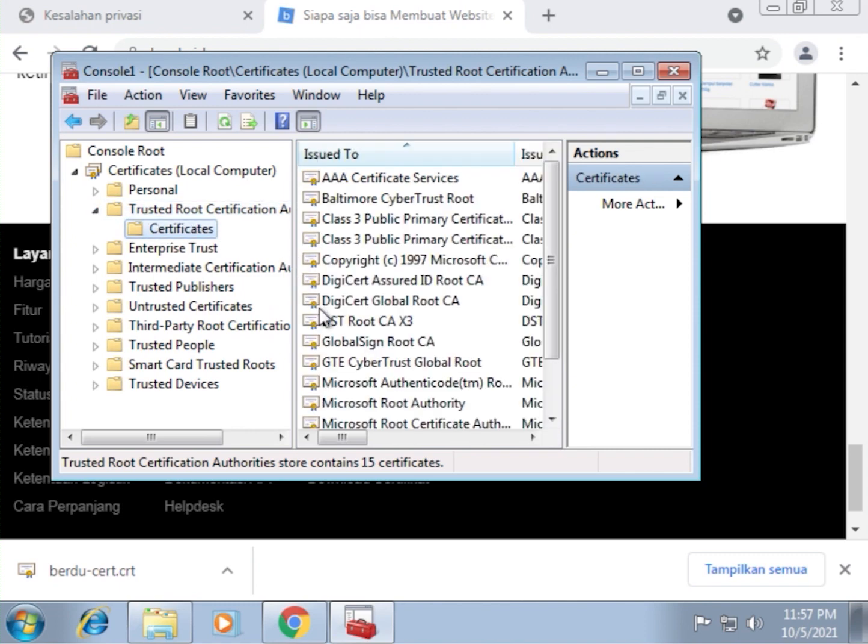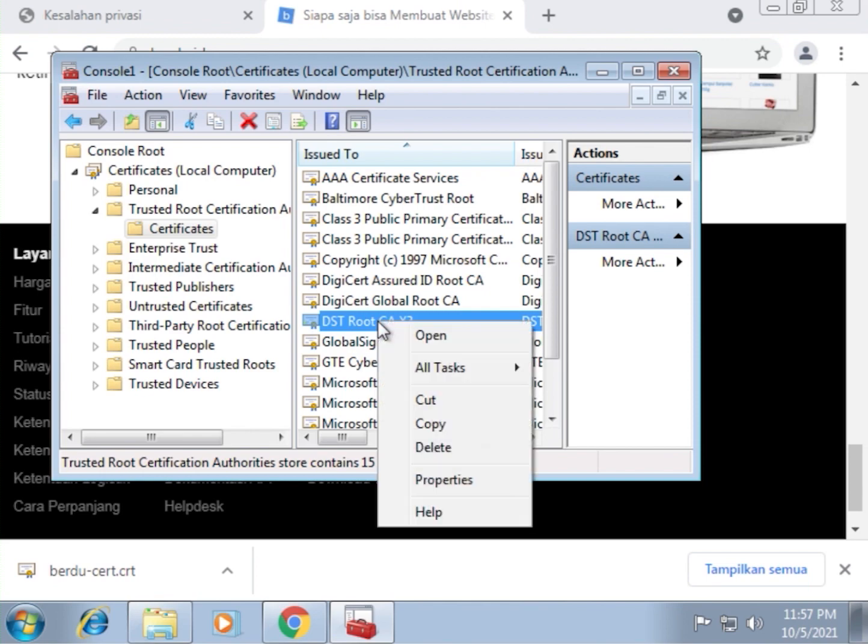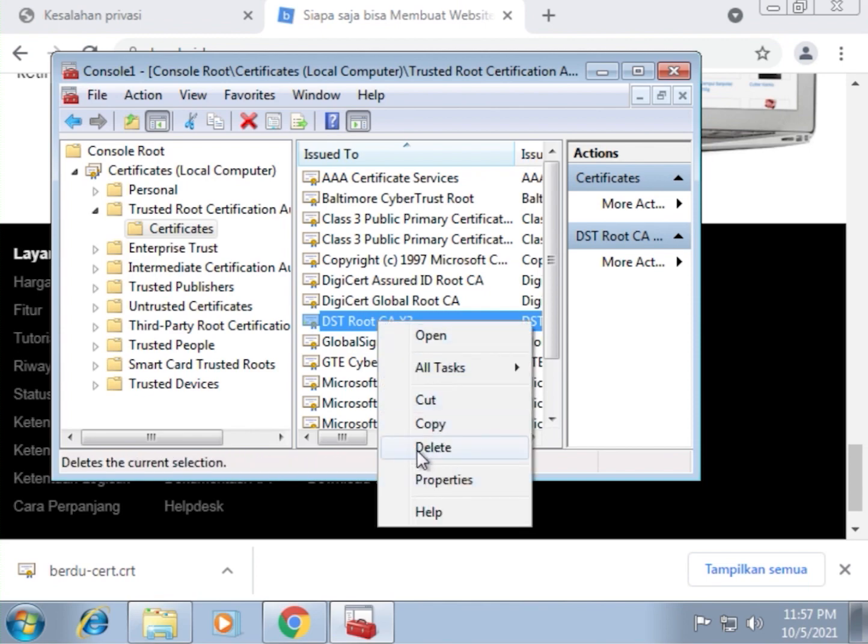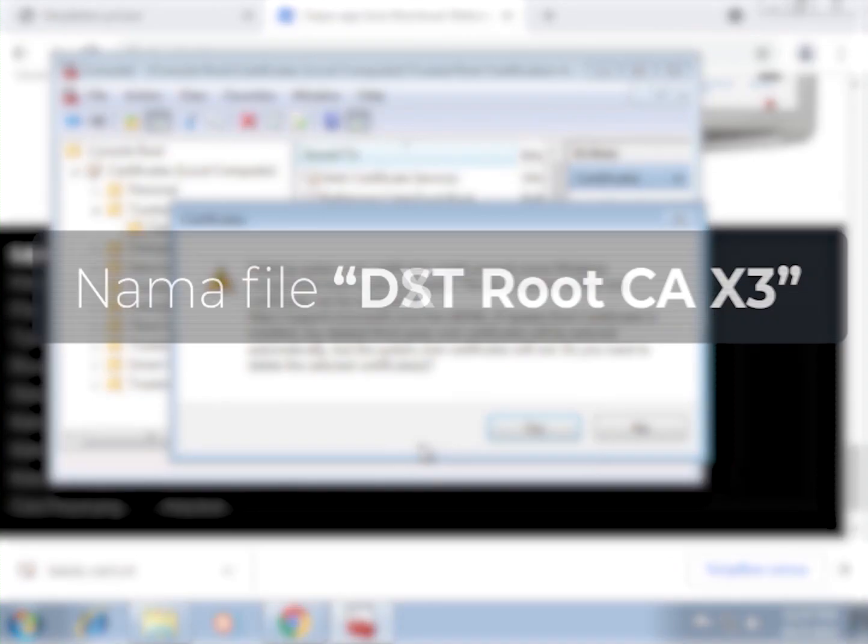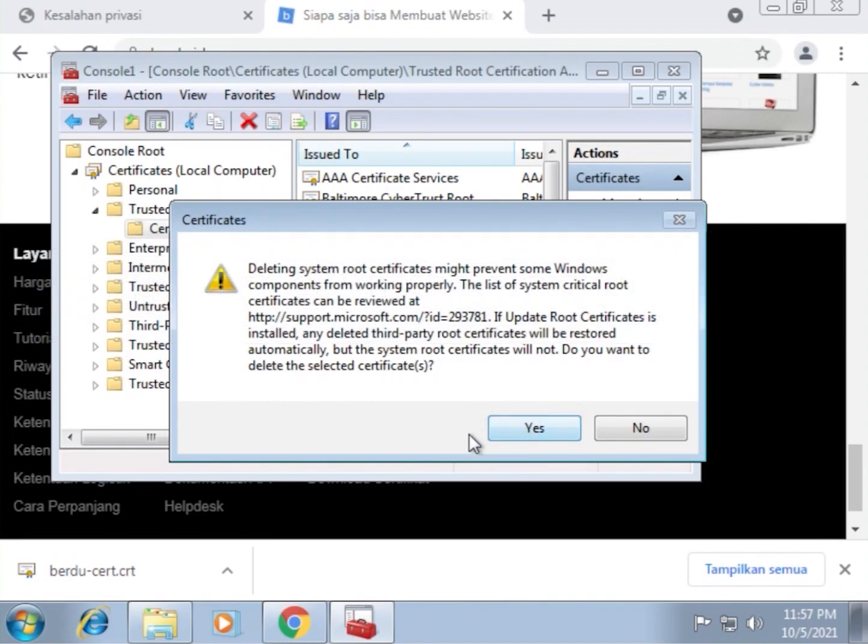So what we need to do is delete this certificate here named DST root CAX3. Normally, Windows update will delete this file, but it's still here since my system has not been updated for quite a while. So I'm going to right click on this DST root CAX3 file here. Click delete and make sure you do not delete the wrong certificate. It has to be DST root CAX3. Yes.